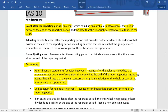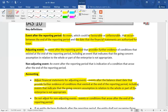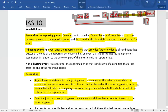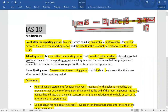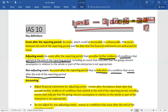Court case decisions relating to cases pending at the reporting date are adjusting events. Issuance of shares, issuance of loan stock, and mergers and acquisitions are non-adjusting events. Formally defined: an adjusting event is one after the reporting period that provides further evidence of conditions that existed at the end of the reporting period. A non-adjusting event is one that is indicative of conditions that arose after the end of the reporting period.